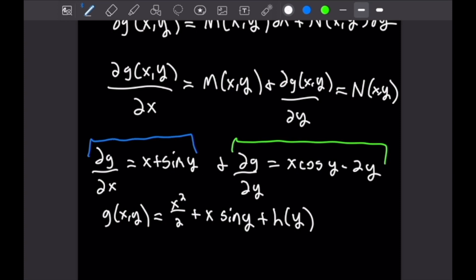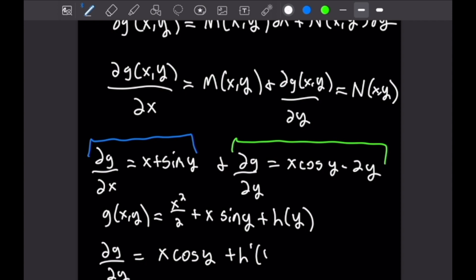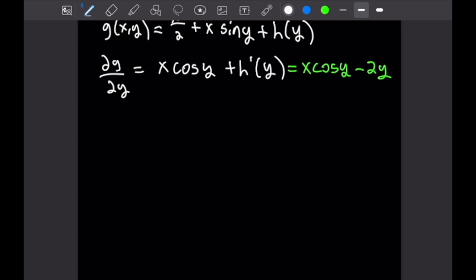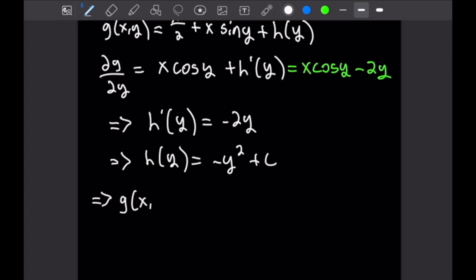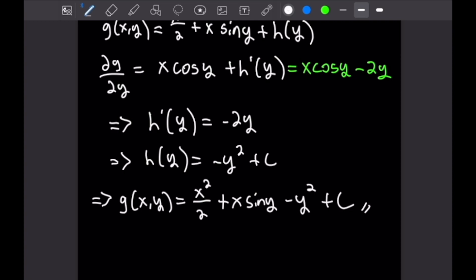We solve for h(y) by differentiating both sides with respect to y. We get dg/dy = x cos y + h'(y). Relating this to our equation dg/dy = x cos y - 2y, we can see that h'(y) = -2y, which means h(y) = -y² + C. Plugging that back in, our final implicit solution is g(x,y) = x²/2 + x sin y - y² + C.